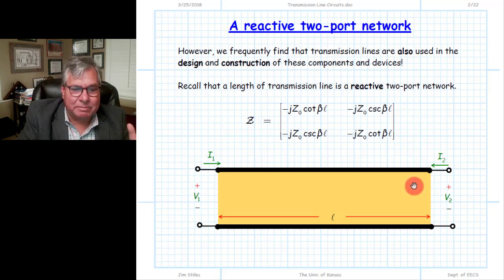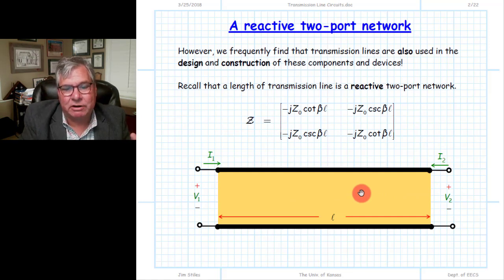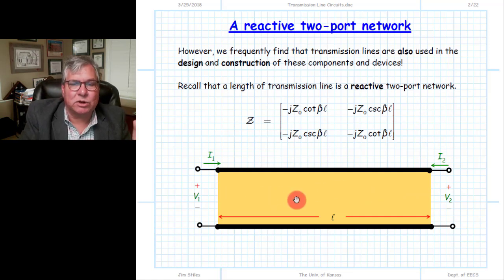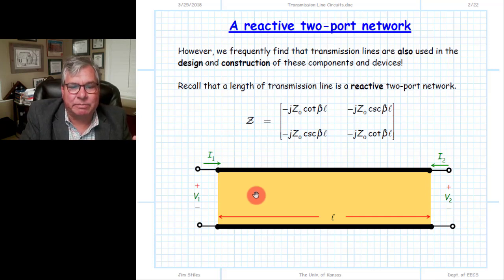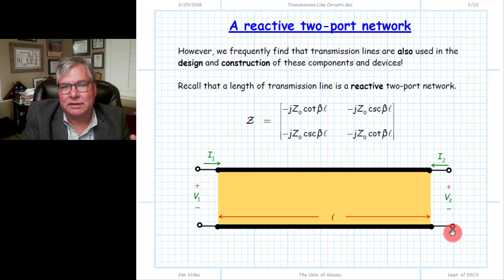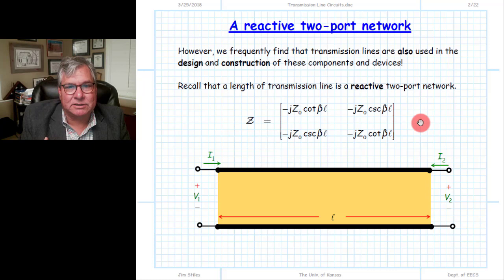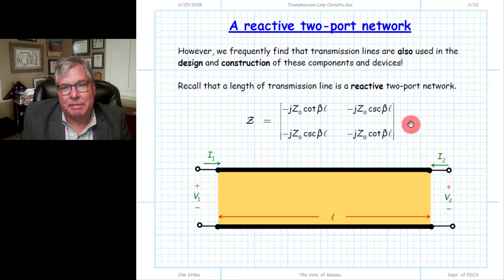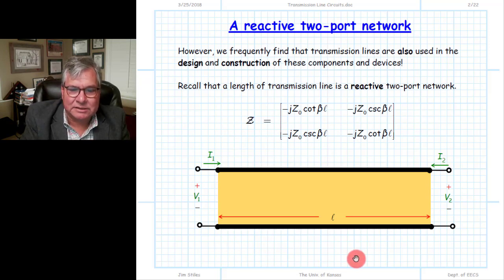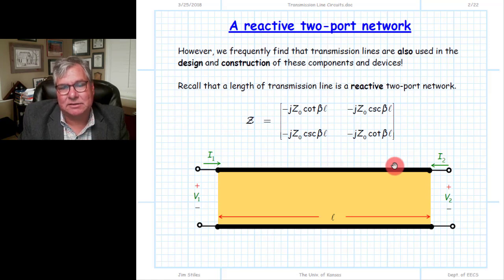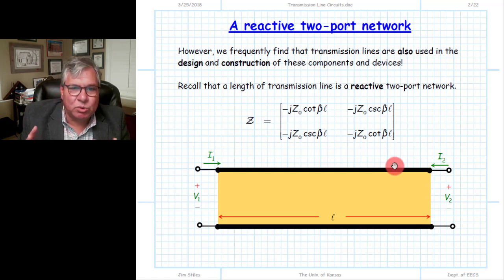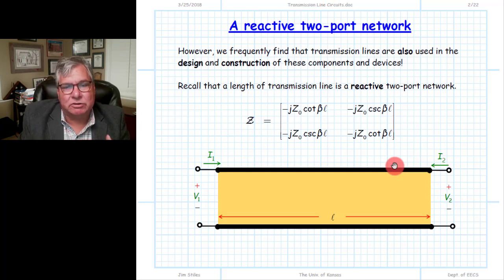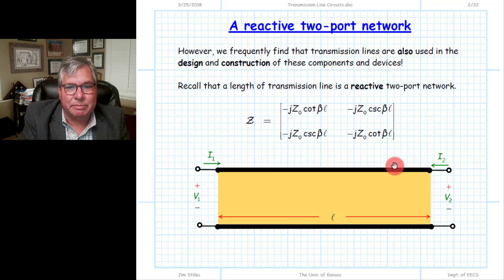The line impedance function that we calculate may be both real and imaginary and will change as we move up and down the line. The values of the real and imaginary part of that line impedance depend ultimately on what the line is terminated in. The characteristic impedance is real, the line impedance function changes with position and is both real and imaginary generally, and the trans-impedance parameters are purely imaginary values indicating the two-port device is made up of simply inductance and capacitance. We're going to use this purely reactive two-port device to construct reactive elements useful in microwave engineering circuits.